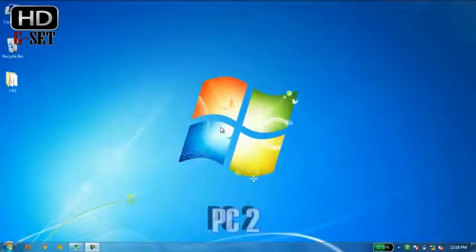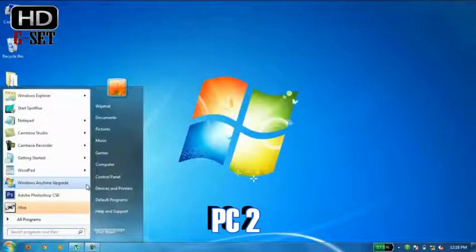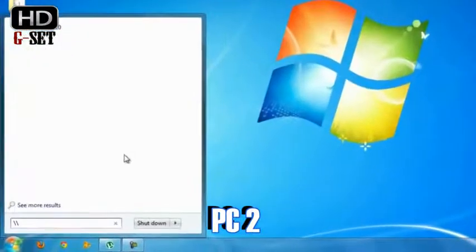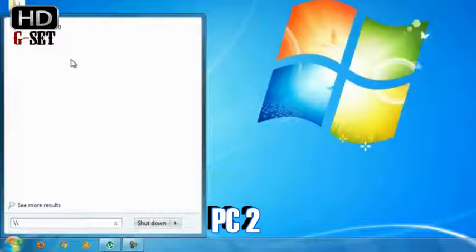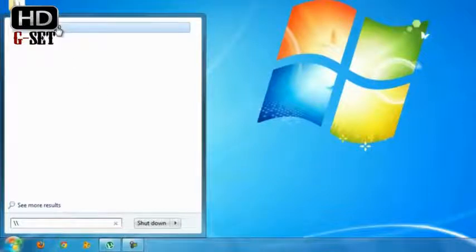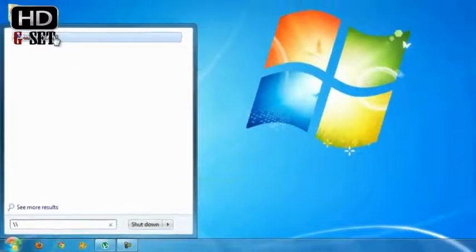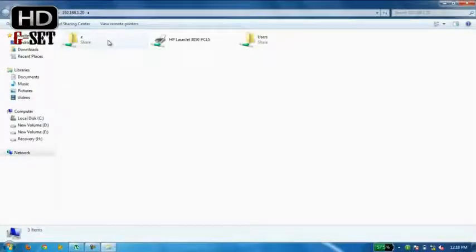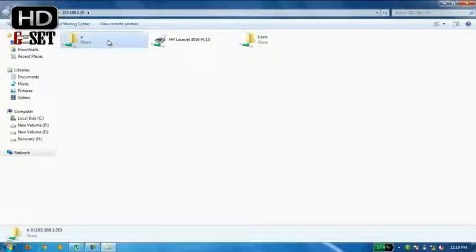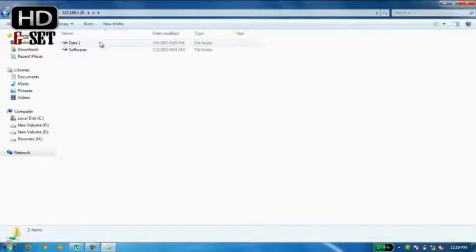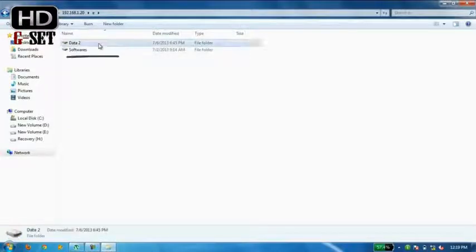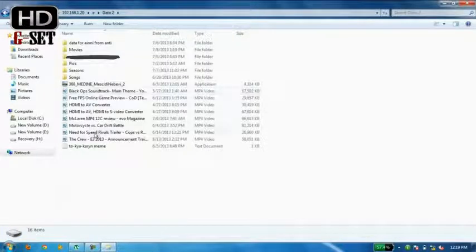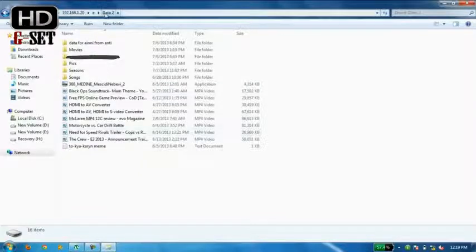Now I am going back to the other PC. So now we are almost done. Access the start menu and type double slash and the IP of PC1, that is 192.168.1.20. You click this button. You will get your E drive shared, the drive you have shared. I click this and this is my data at the other PC now.